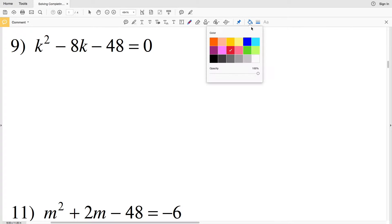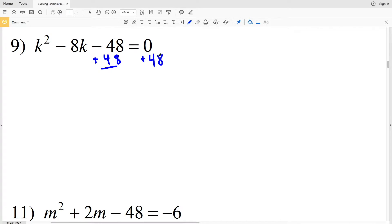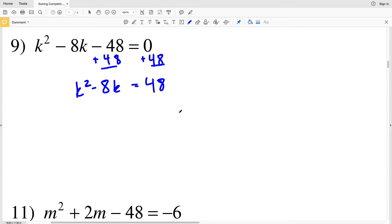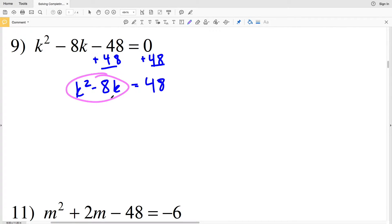We're going to start by adding the constant to both sides in order to move it to the right hand side. Adding 48 to both sides will give us K squared minus 8K equal to positive 48. Now we need to complete the square on the left hand side.